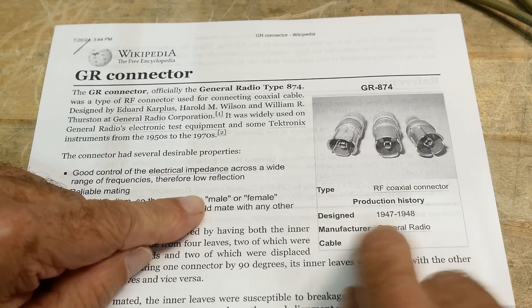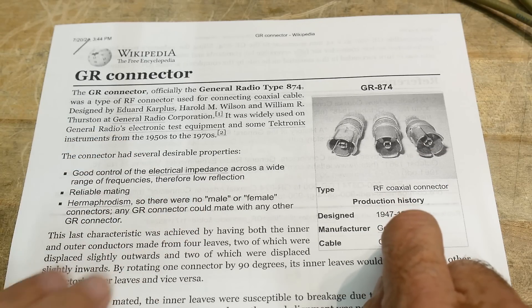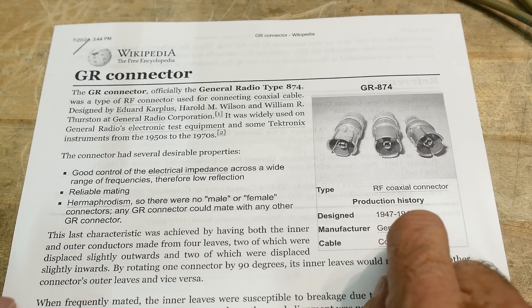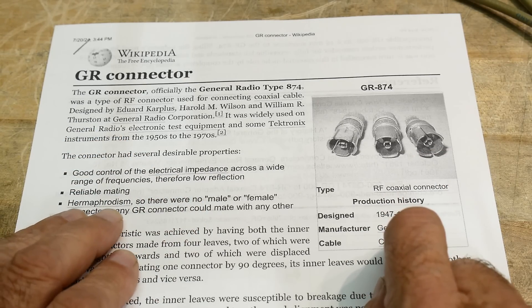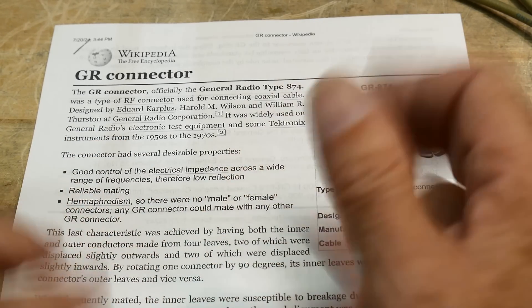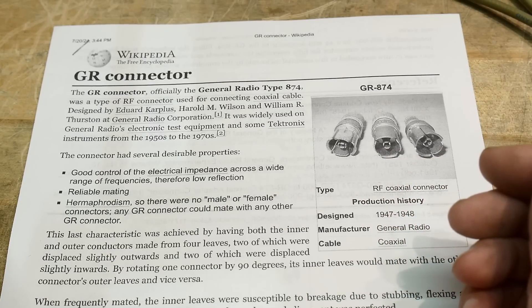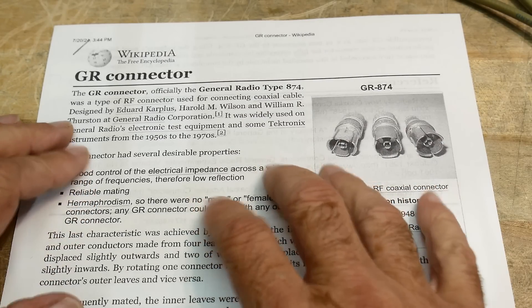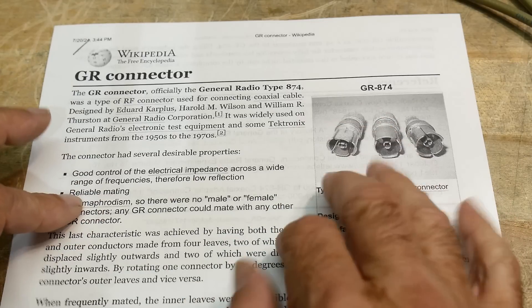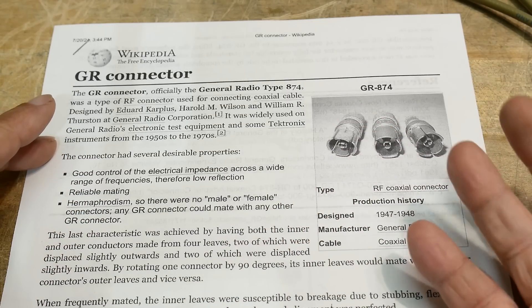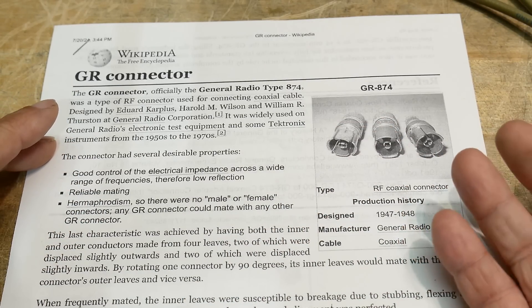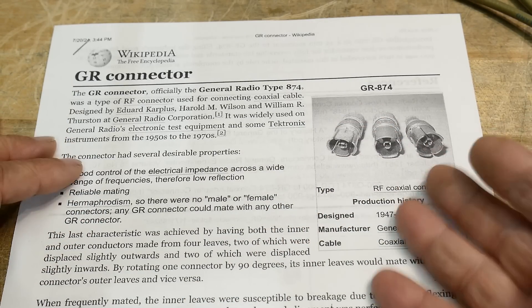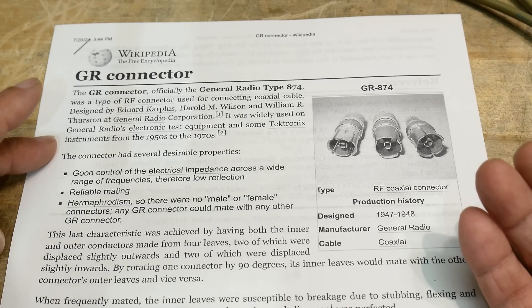Designed around 1948, and yeah, they were hermaphroditic. It doesn't matter which one you had. So these eventually got replaced with BNCs and N connectors and things like that, but they were around for a while.